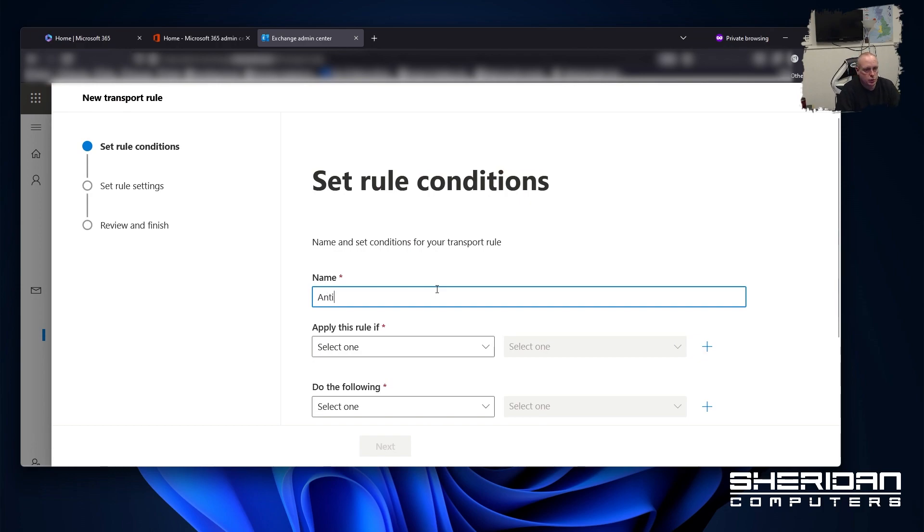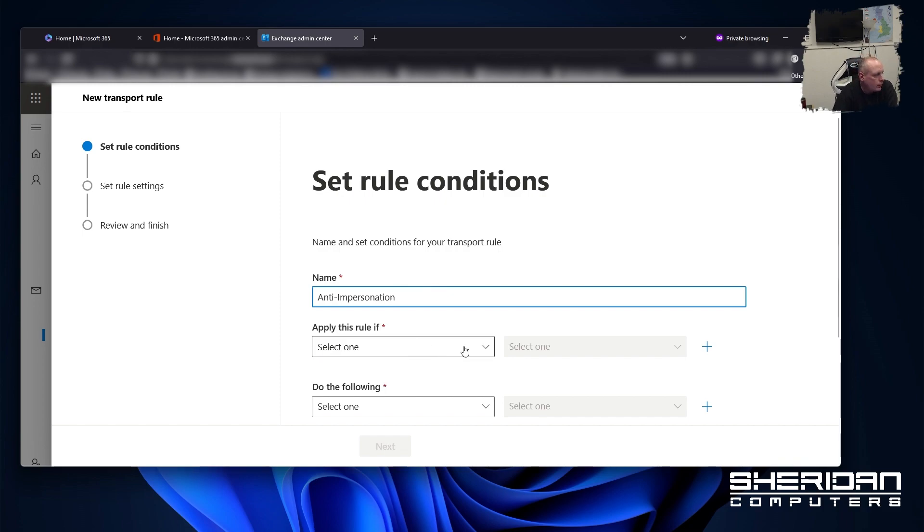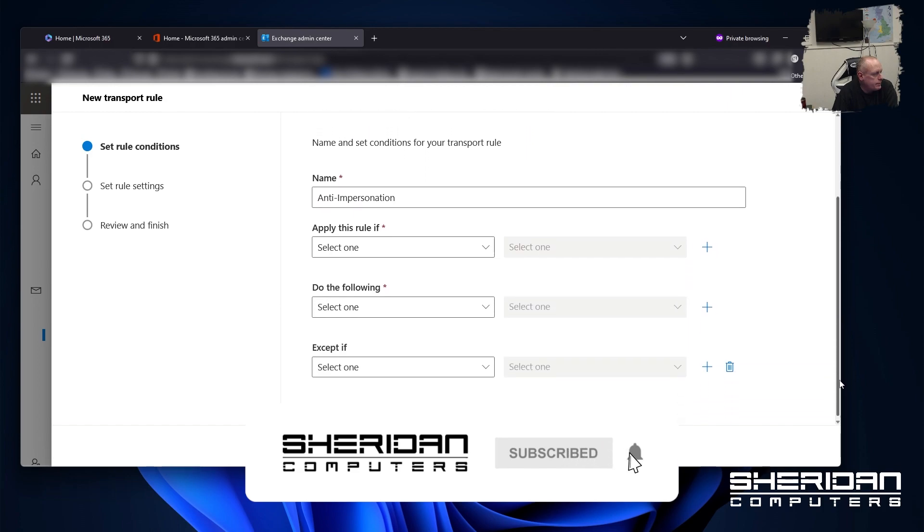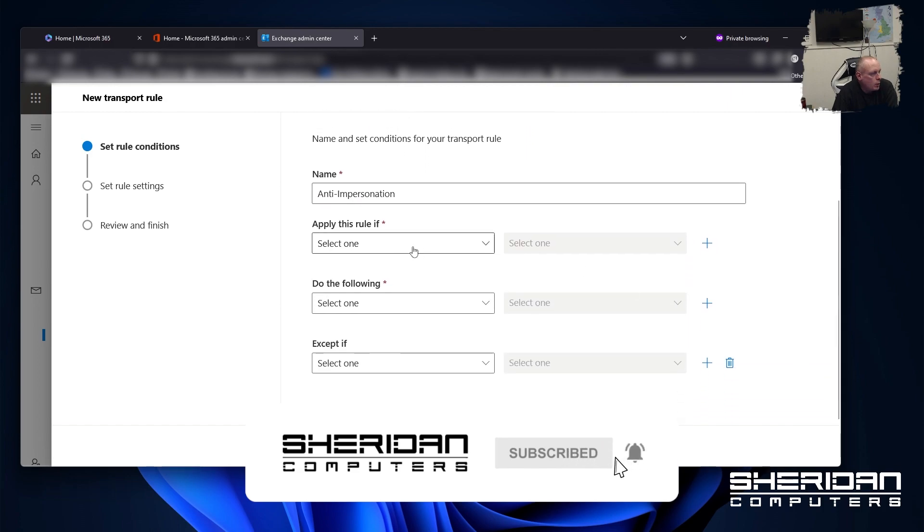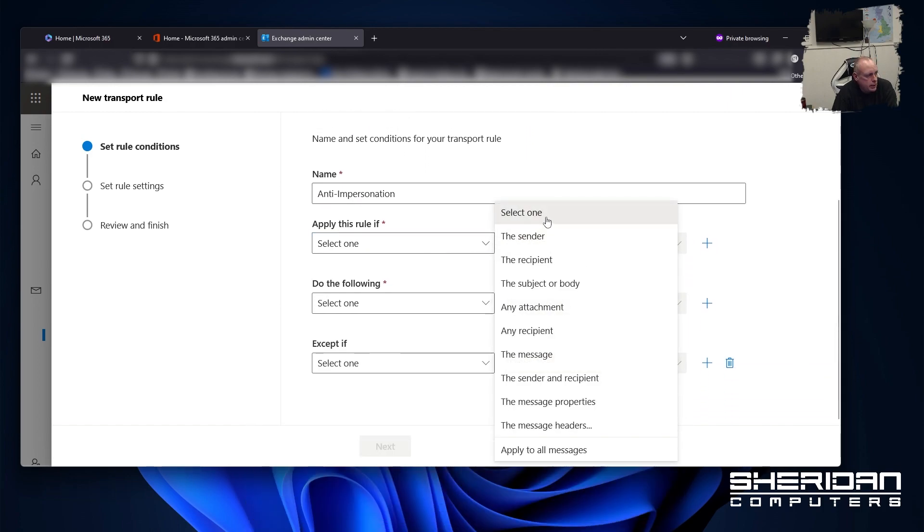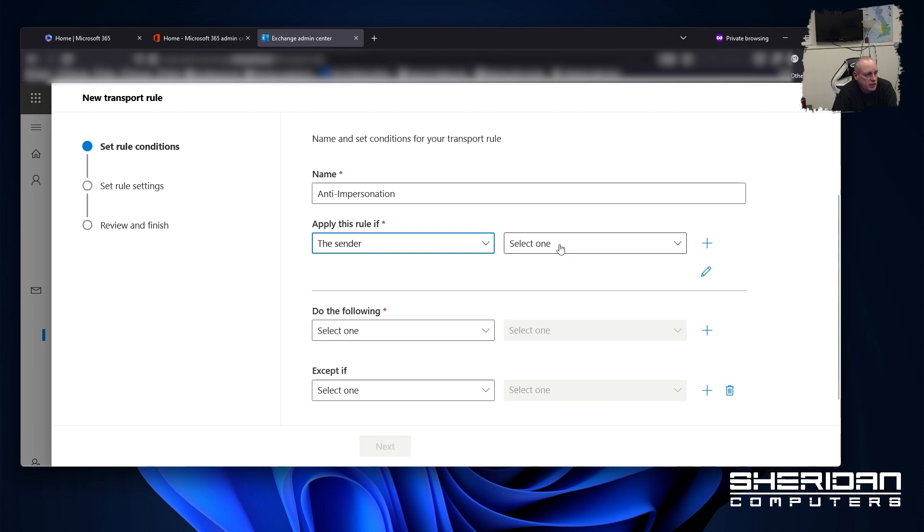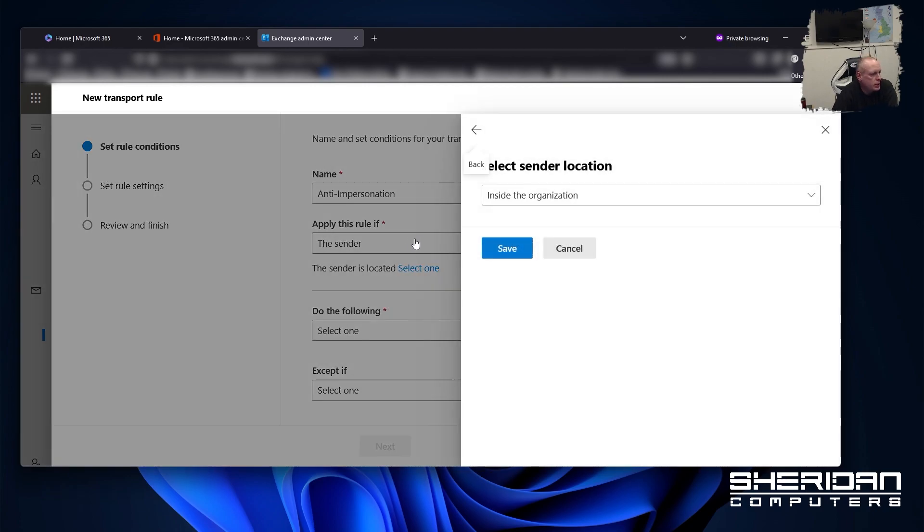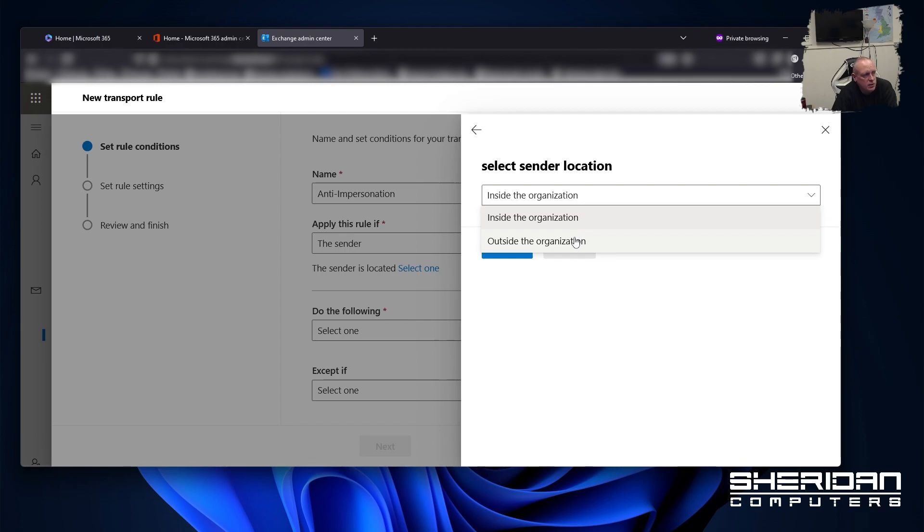So call this what you will. So anti-impersonation, whatever you're going to call it. So setting the rule up. We want to apply this rule if the sender is external to the domain. So we don't want this to apply to anybody sending internally, obviously. So I'm going to do that and do is external or internal. I want to specify outside the organization.